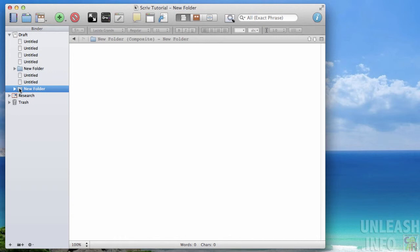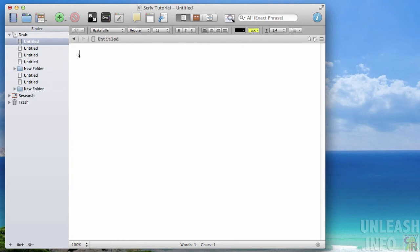So that's how to add documents, files and folders directly from Scrivener into your draft or into your project. And then obviously you can click on them and begin writing. We will show you some other funky ways to get things into your project in the upcoming videos.